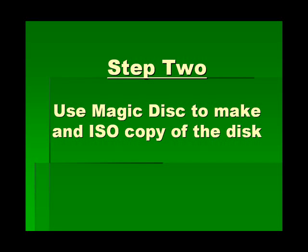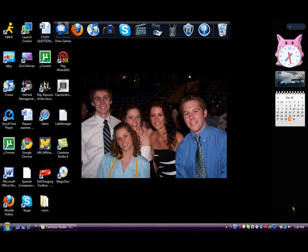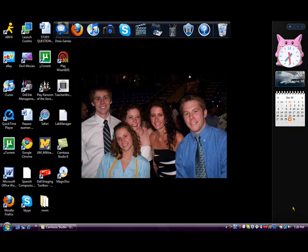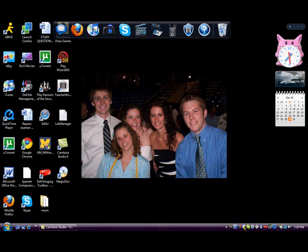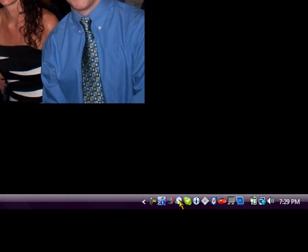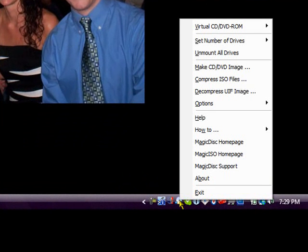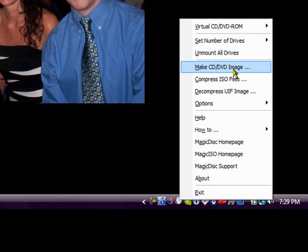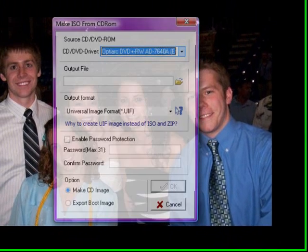Step two: you want to use MagicDisc to make an ISO copy of the disk. Go down to the little program bar and find the MagicDisc icon, then right-click on it. You need to put your TeacherWorks disk in the CD drive, and then we're going to make a CD/DVD image.